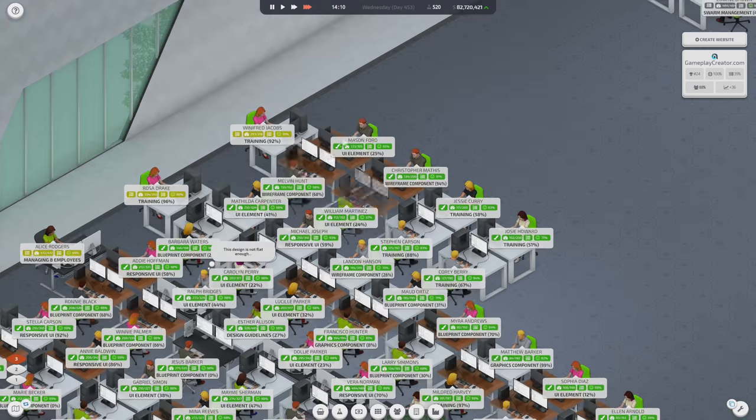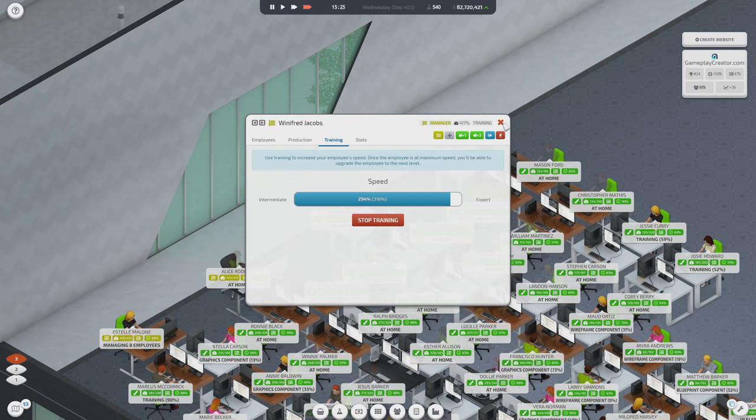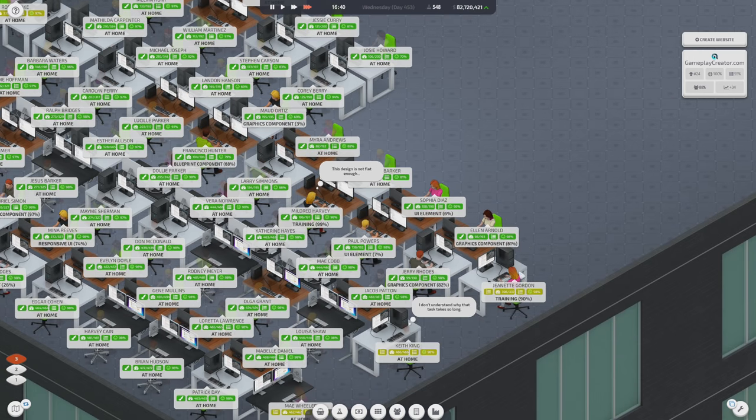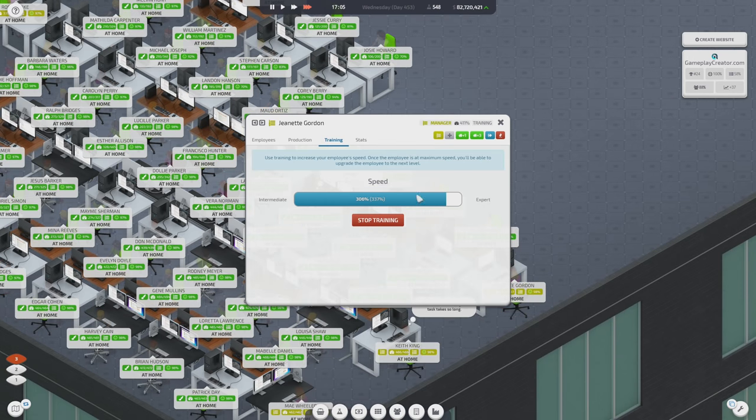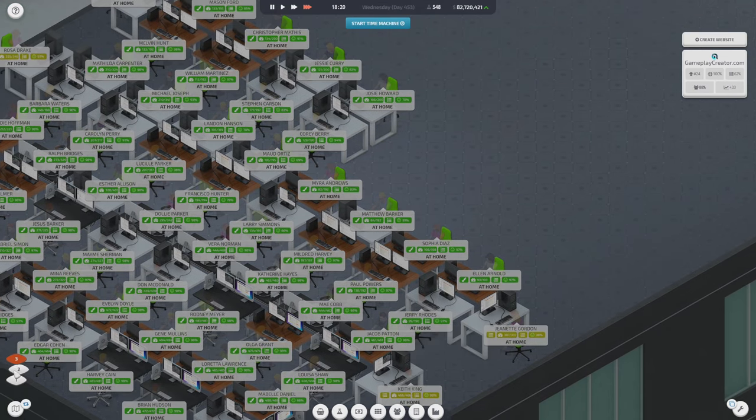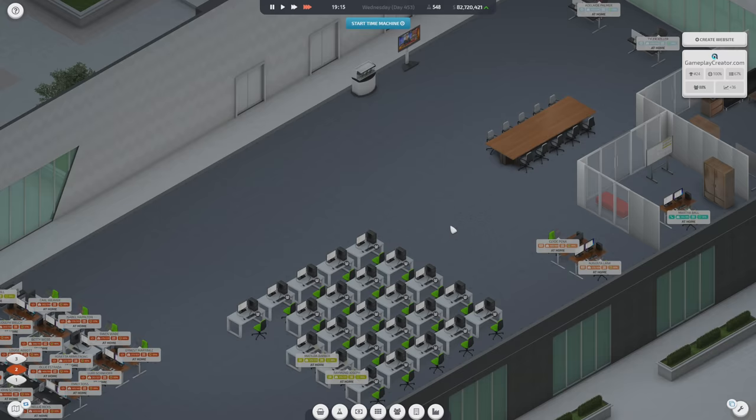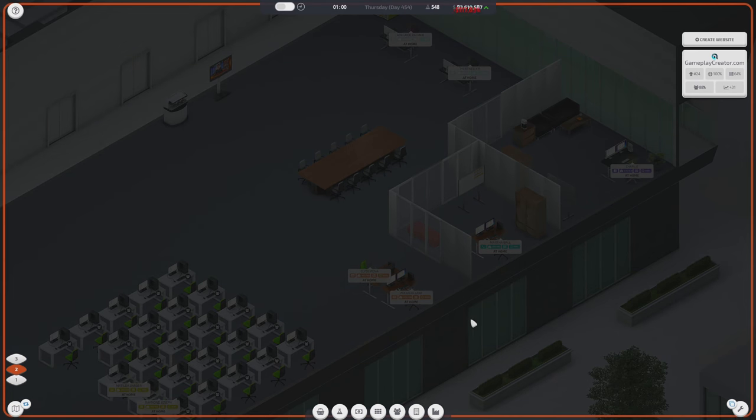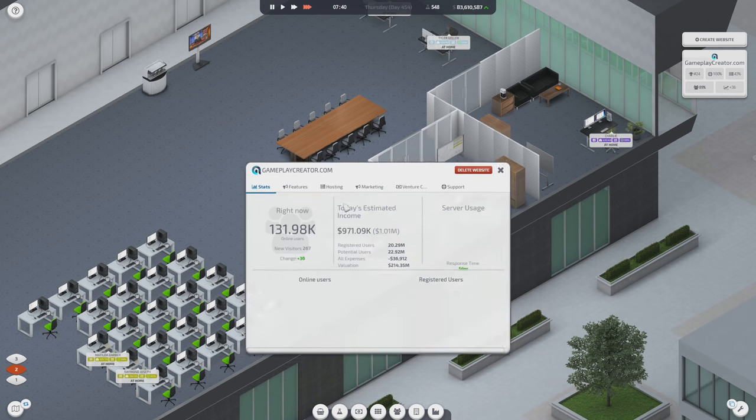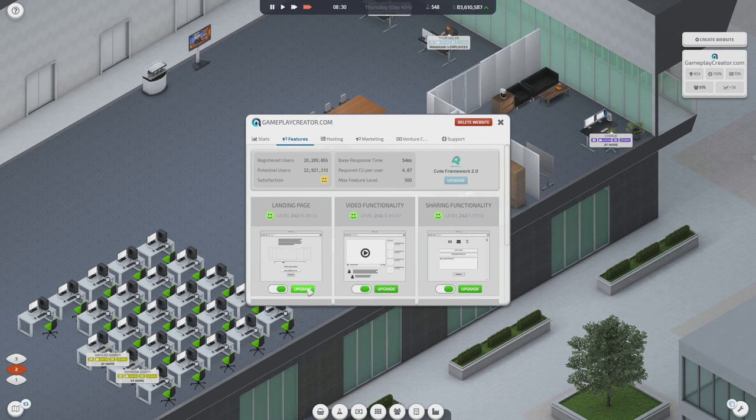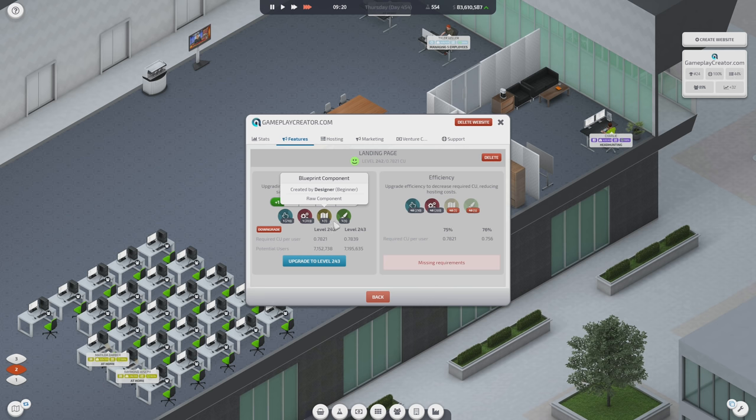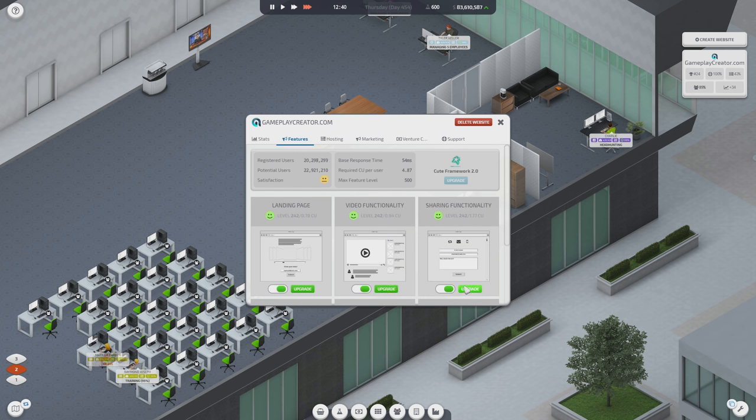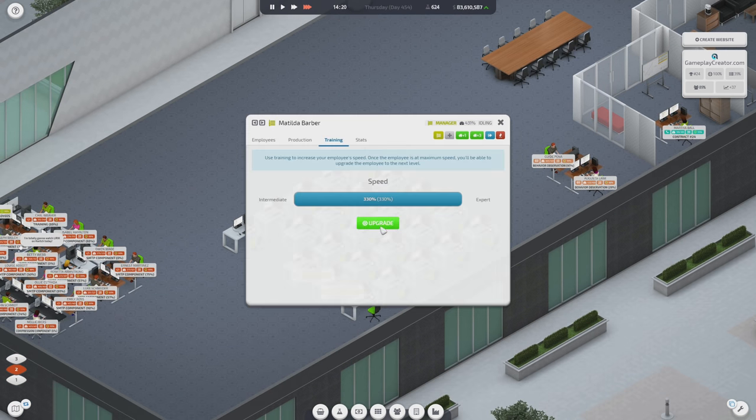These guys are all getting ready to level up. Almost. Almost an expert. And you're very close to expert. And you're getting there, too. Good. Okay. I think now, hopefully, maybe not, but I'm really hoping that graphics is no longer a bottleneck. Take a look at our features really quick here. If I want to upgrade the landing page. Oh, my God. We're out of graphics components. Like, we're using these things so much. We need so many more people on graphics, man. It is crazy. Okay. We have an expert here. That's great. Just keep you training.